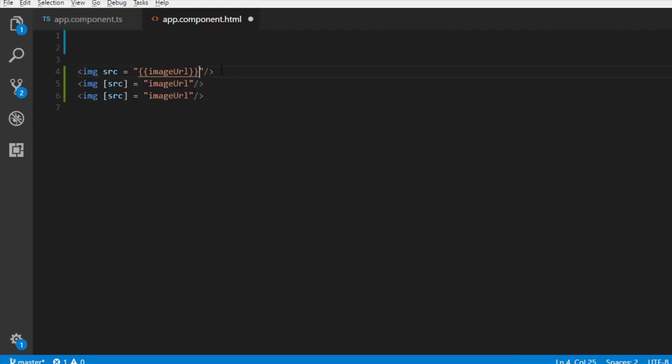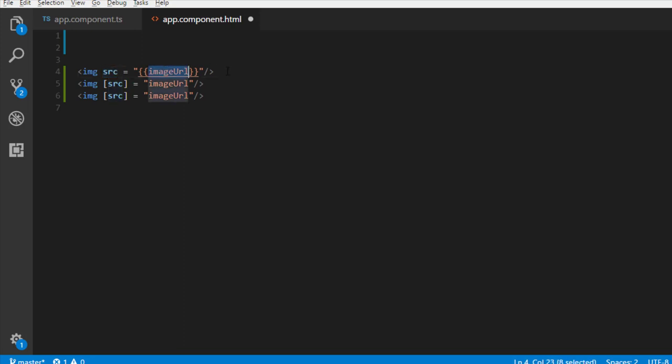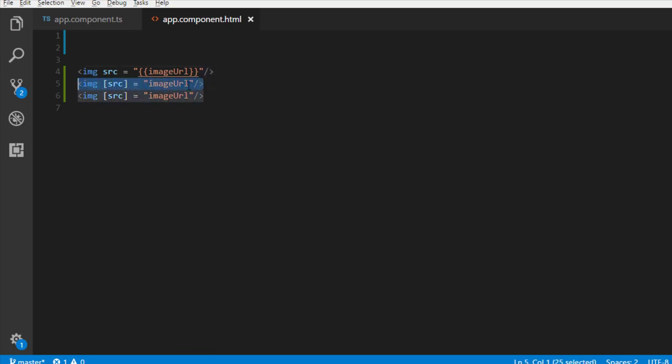At many places, you will see this syntax for property binding. This is string interpolation where you are assigning the src property of img tag with the value in imageURL property of the component class. Behind the scenes, Angular translates it into this syntax.